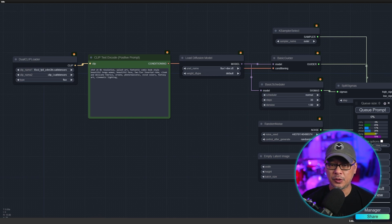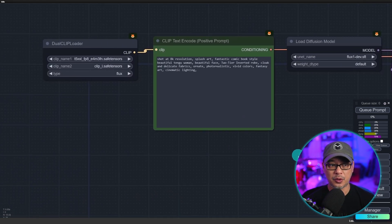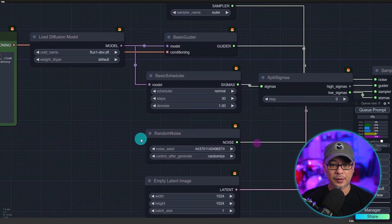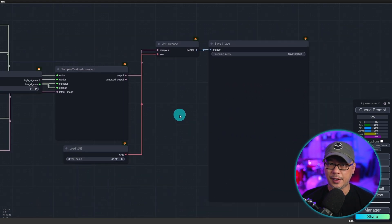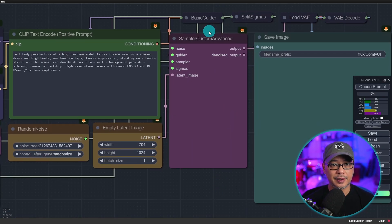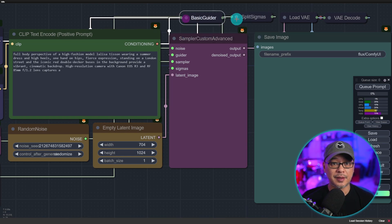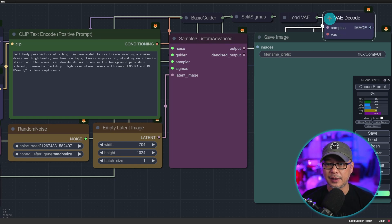Next, all you have to do is drag and drop the workflow into ComfyUI. This is the original version where it's more spread out — I'll provide a link for it. The one I showed earlier is mine rearranged with some color added. I typically like to close things I'm not using, like the basic guider, split sigmas, and load VAE, though you can open these back up pretty easily.